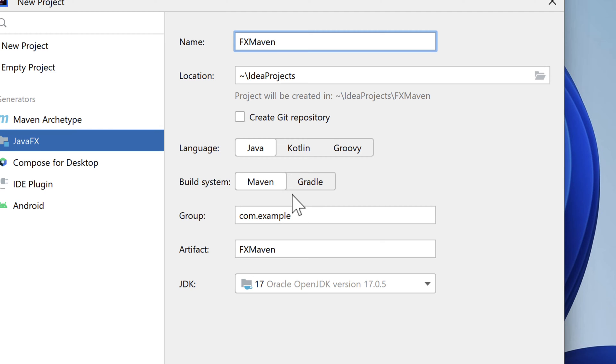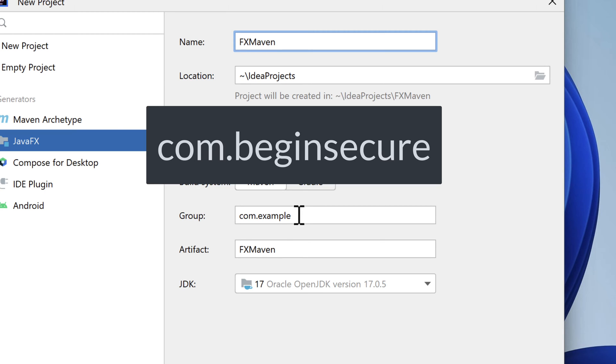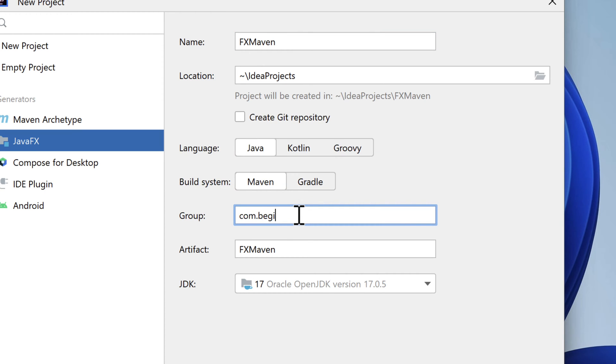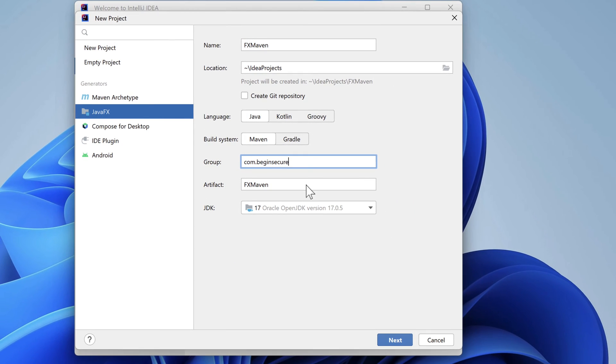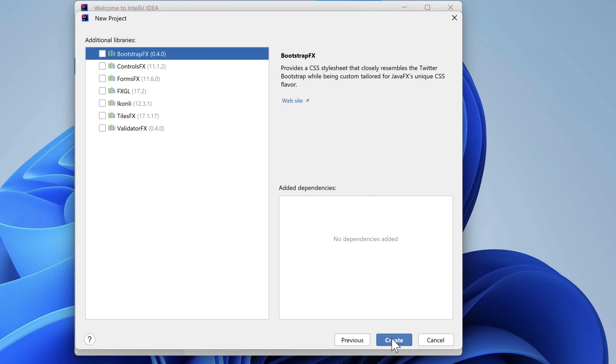We'll change the group ID to com.beginsecure. To be able to create the image that we want later in the video, we'll need to select Java 9 or later. Java 17 is selected here, so we're all good. Everything looks good, so let's click the next button.